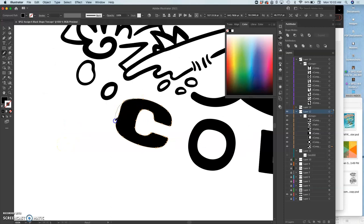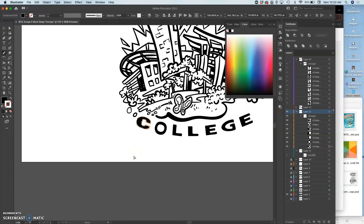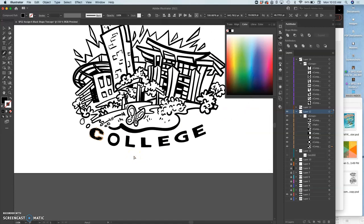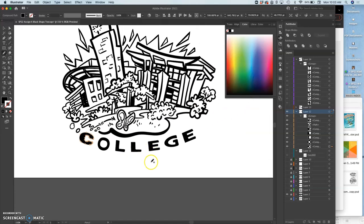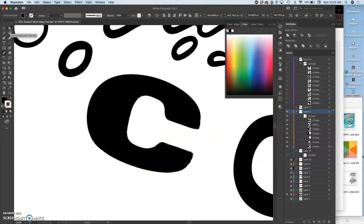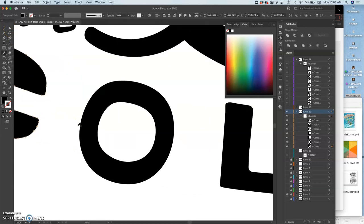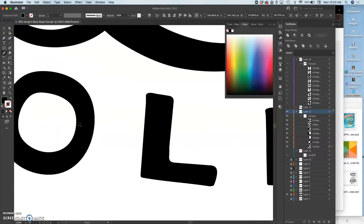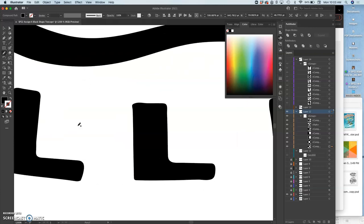So how do you learn type design? By really looking closely at type and realizing what you have the power to change and how to do it. And Illustrator makes that really pretty accessible.